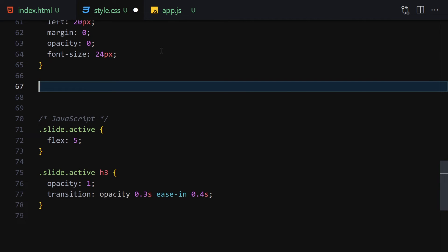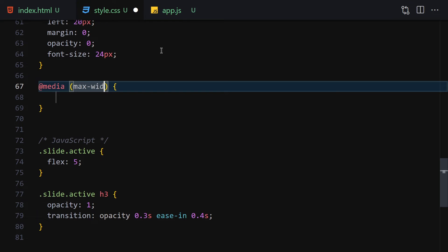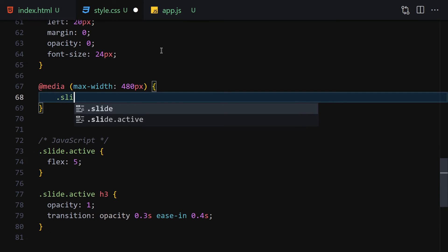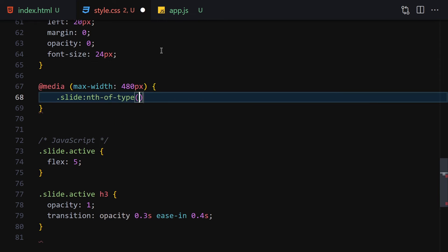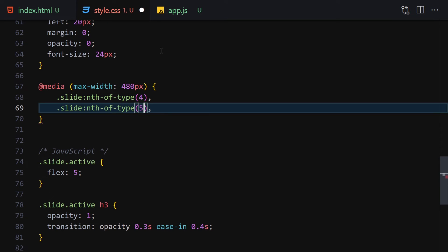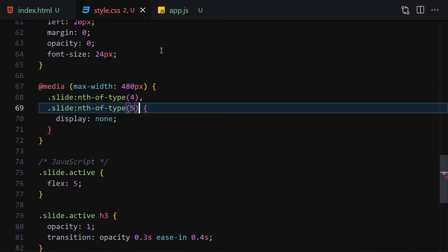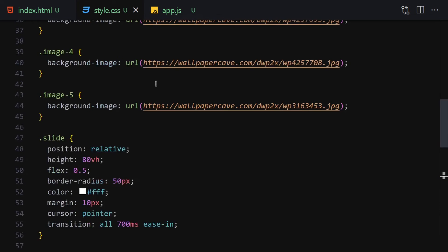Also add a media query for max-width 480px. Inside it, target the 4th and 5th slide using nth-of-type selectors and set their display to none. That completes the CSS — we're now done with all the styling.